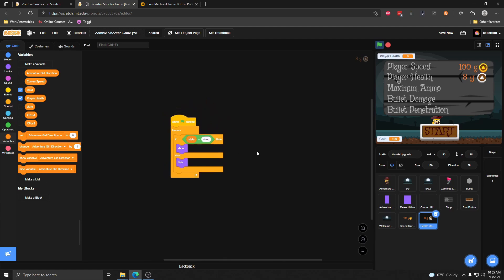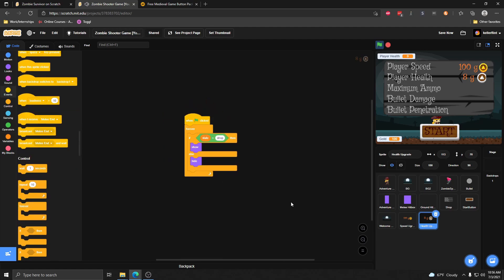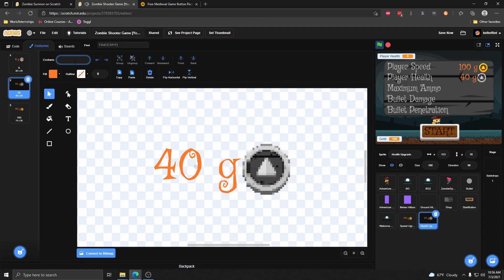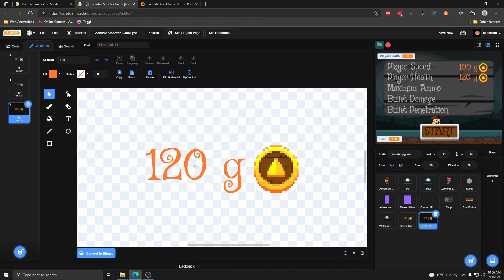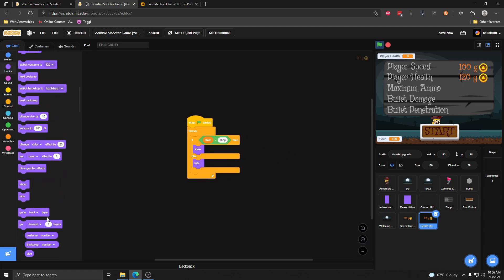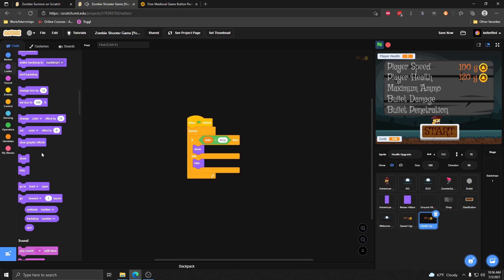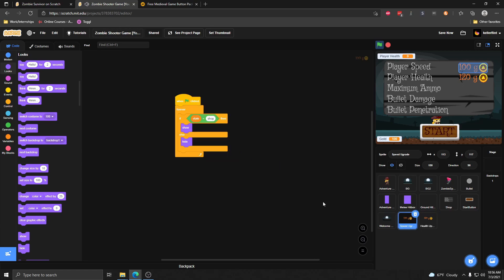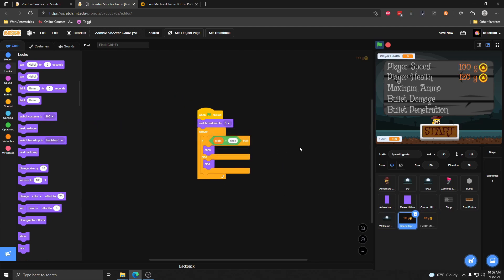So now we're only showing these if the state is shop. For the health upgrade, I want to go ahead and rename the costumes so their values match what they cost: 8 for the first costume, 40 for the second, and 120 for the third. Then in our code, we want to set the costume to the first one when we start the game, since we don't buy any upgrades yet. Same thing for the player speed — switch the costume to the first one.